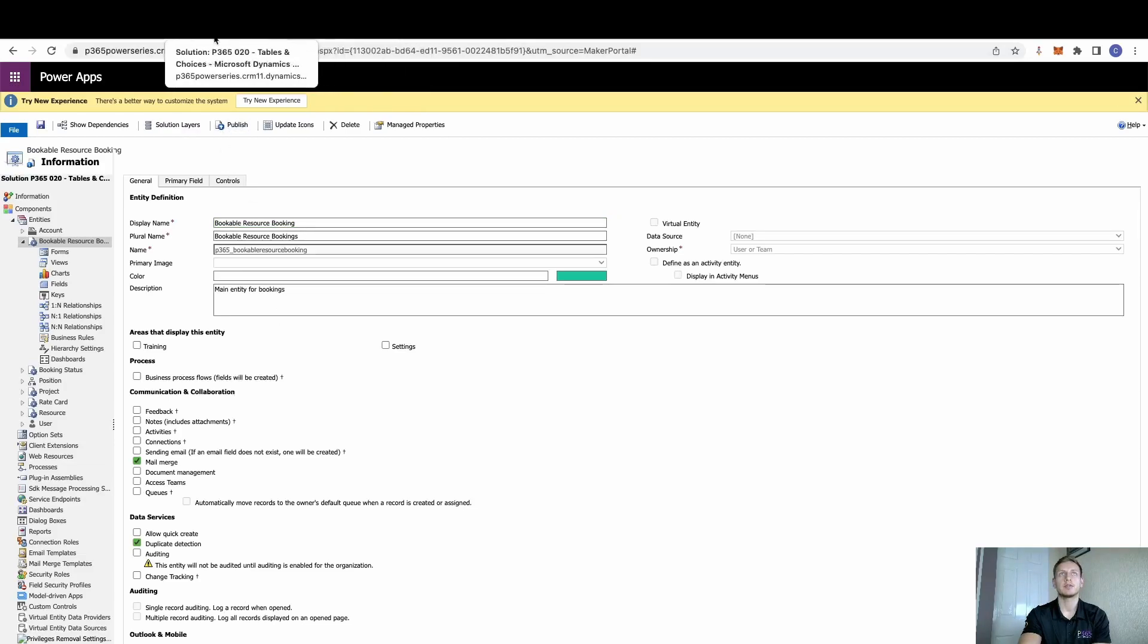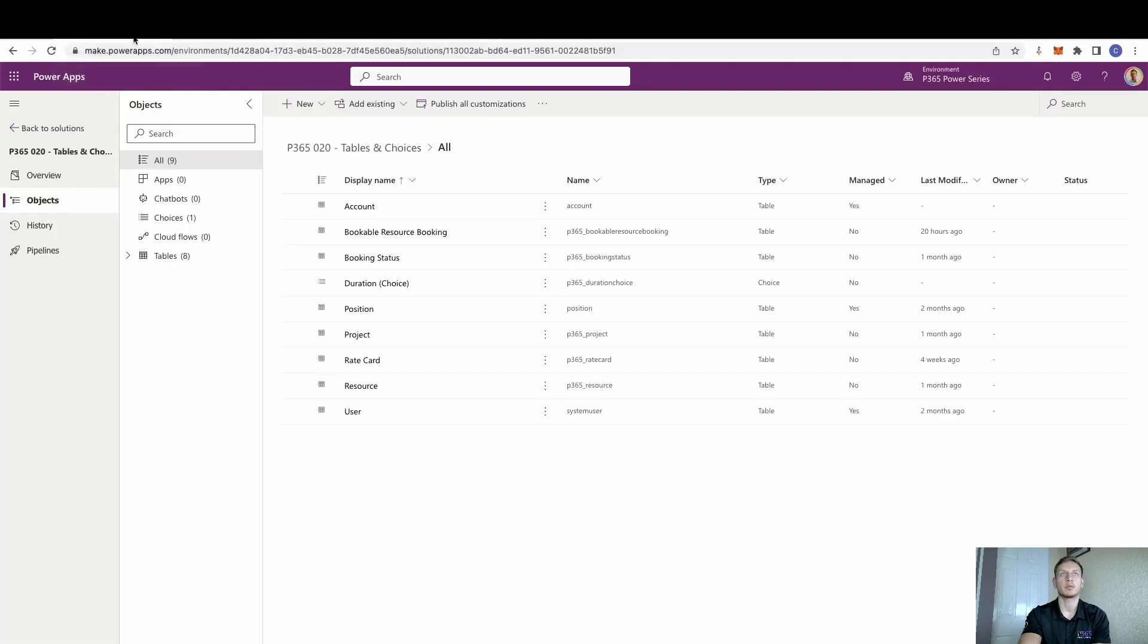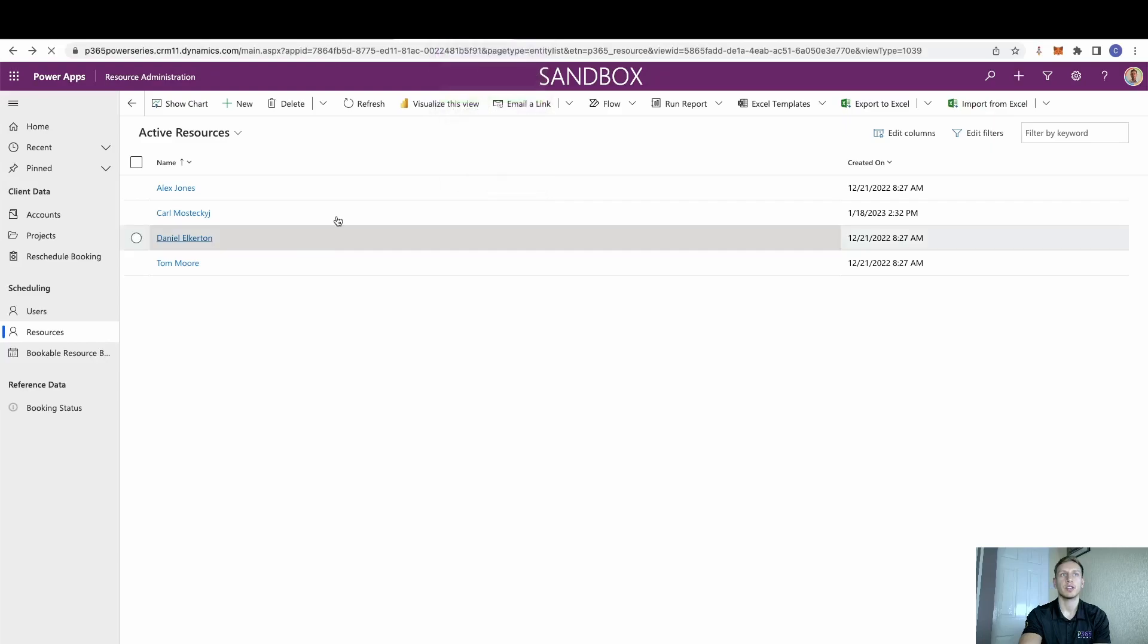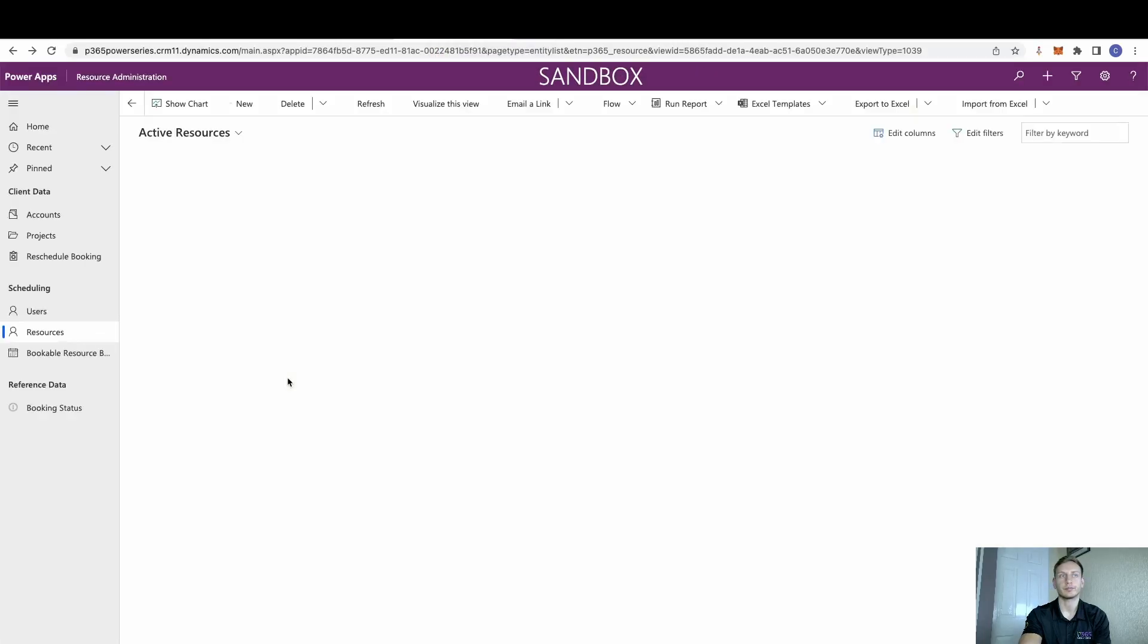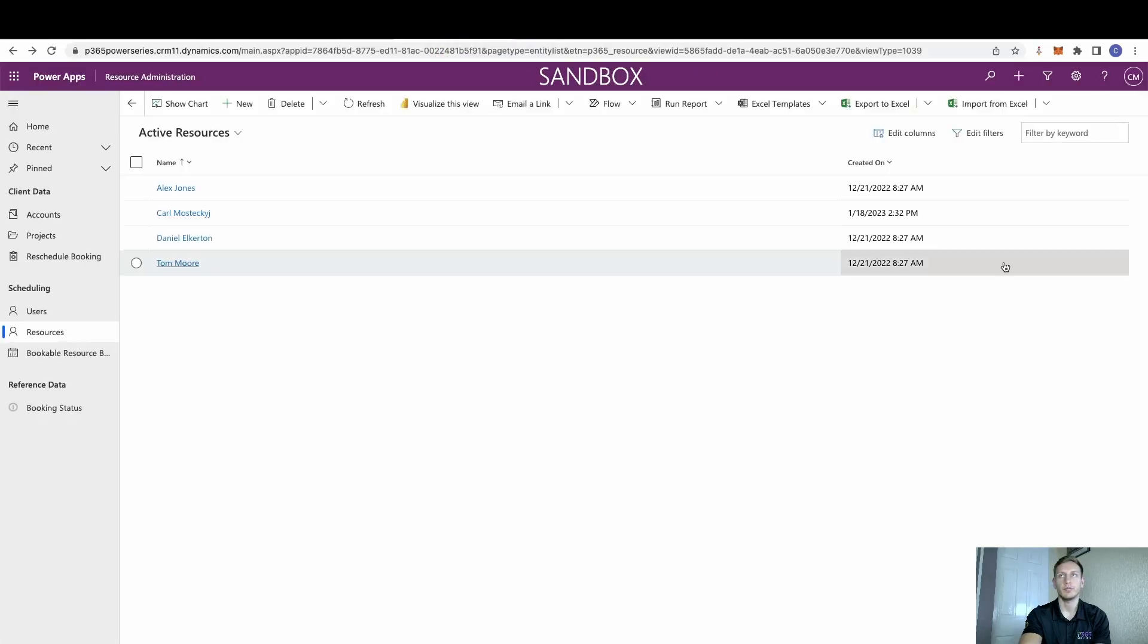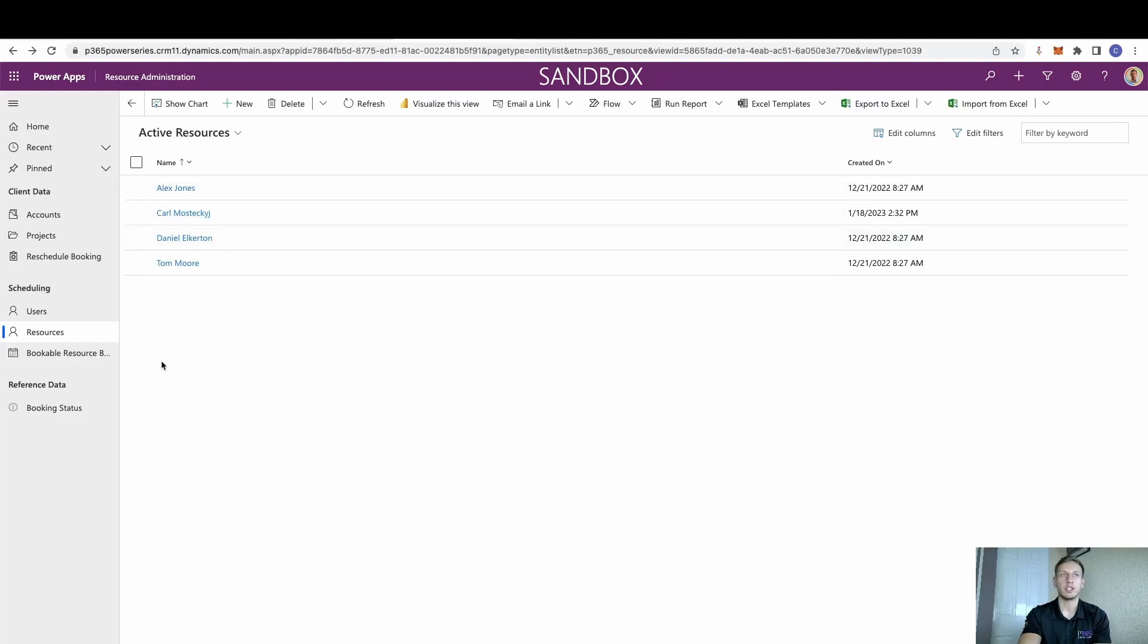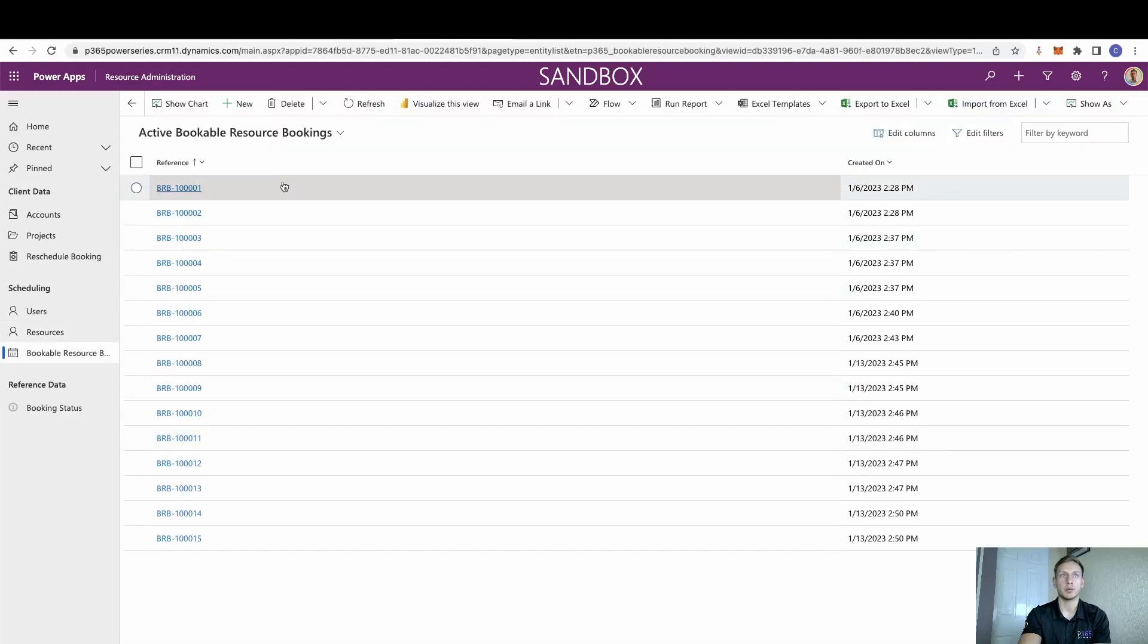Once we've published then, we can go back to our app. Just going to give it a reload. So now that we've also got four resources here, they've all been set up with their own PCF colors, we can come onto the Bookable Resource Booking.